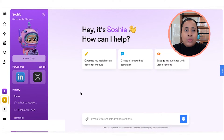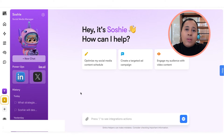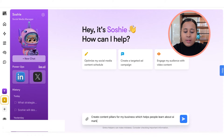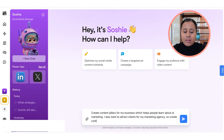One of the first things I have Sochi do is create content pillars for the types of topics I want to post about on social media. In doing this, you're also training Sochi. You can create your own content pillars and upload them as a PDF into the brain so it automatically knows the specific content topics for your brand and ideal customer. I'm going to have Sochi create them — I'll say: 'Create content pillars for my business, which helps people learn about AI marketing. I also want to attract clients for my marketing agency.'